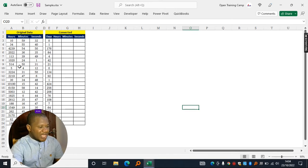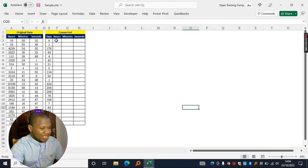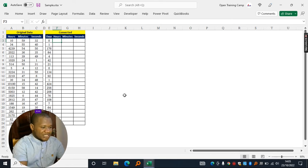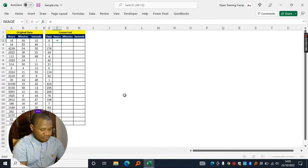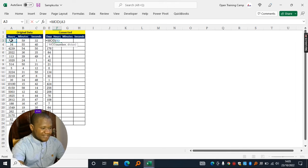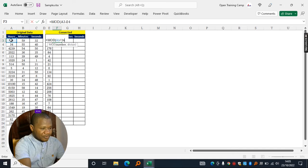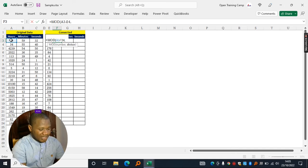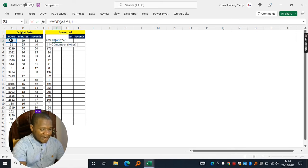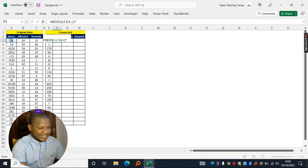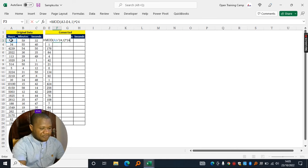If you'd like to extract the hours as well, you come over to the result cell and start typing equals MOD, you get the hours, you divide by 24, comma, and the divisor will be a 1, you close off brackets and you multiply the entire results by 24.